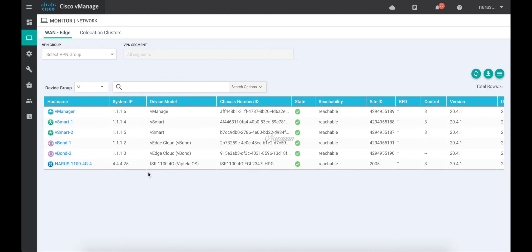Now it is important to know for converting to iOS XE SD-WAN, the device needs to be running a minimum version of 20.4.1. So if you have a device running a lower version, we need to first upgrade it to 20.4.1 before we kick start the conversion.